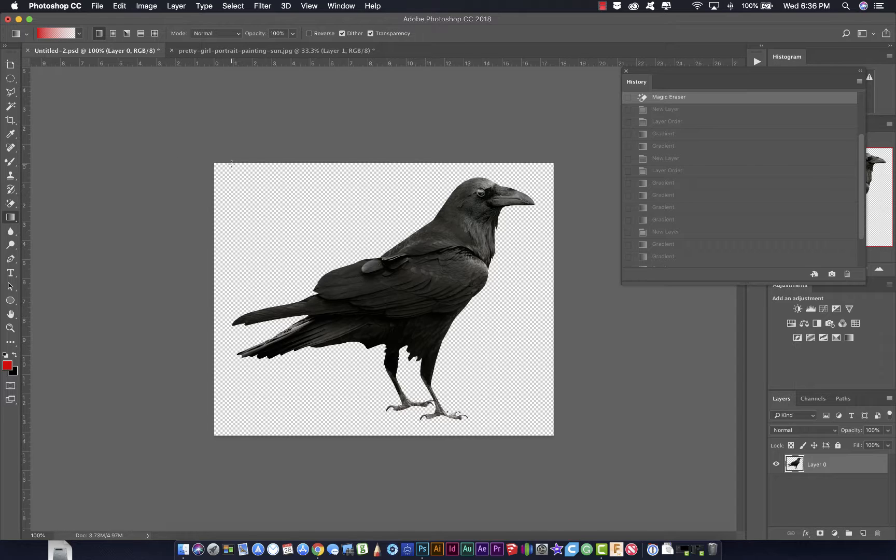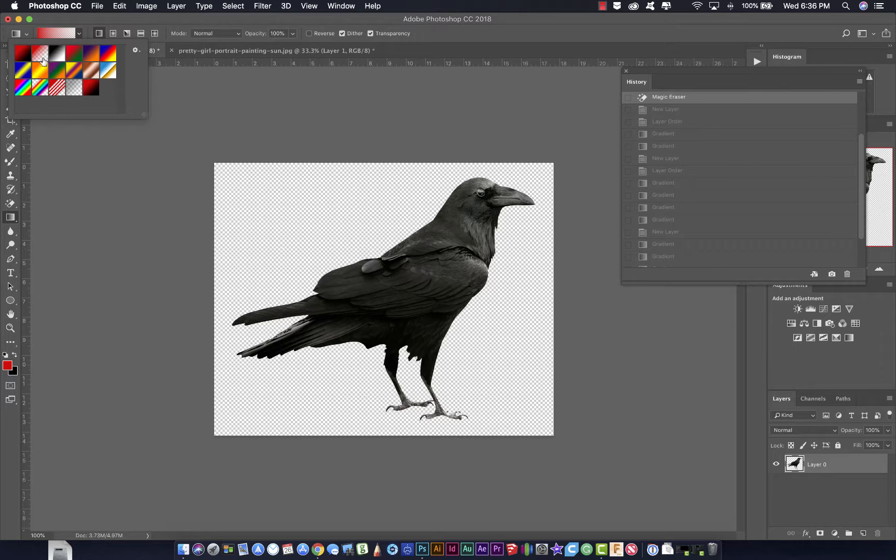Essentially, what you do is you pick a color that you want to use. And then you can either have that color go to black, have that color go to transparent, or you can choose from one of these mini-gradients that are already pre-made for you. You can also create your own gradient.